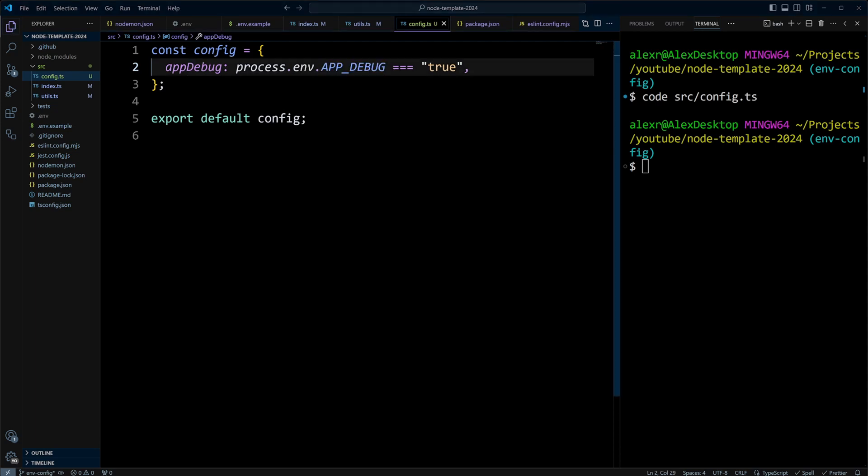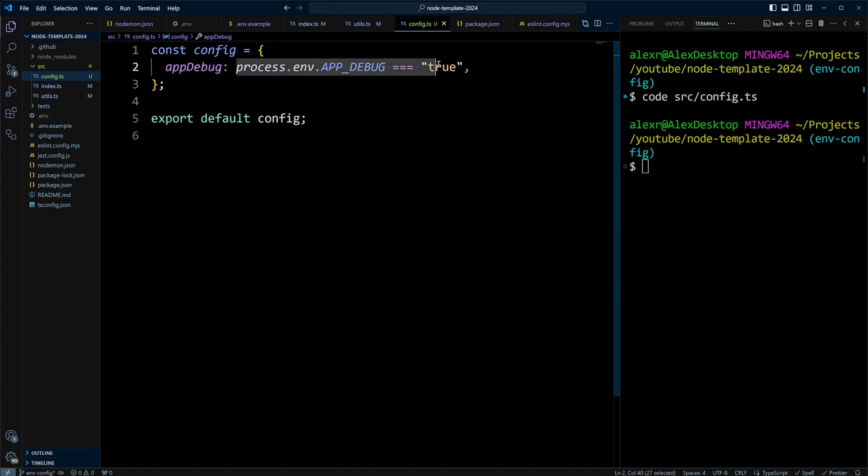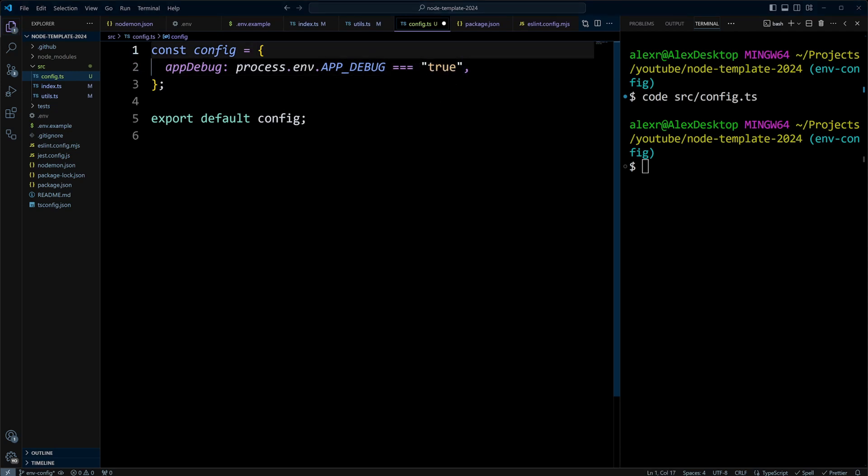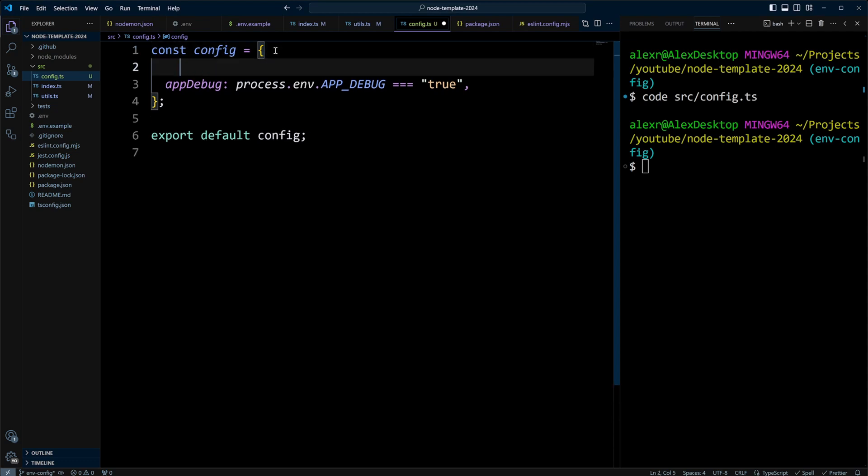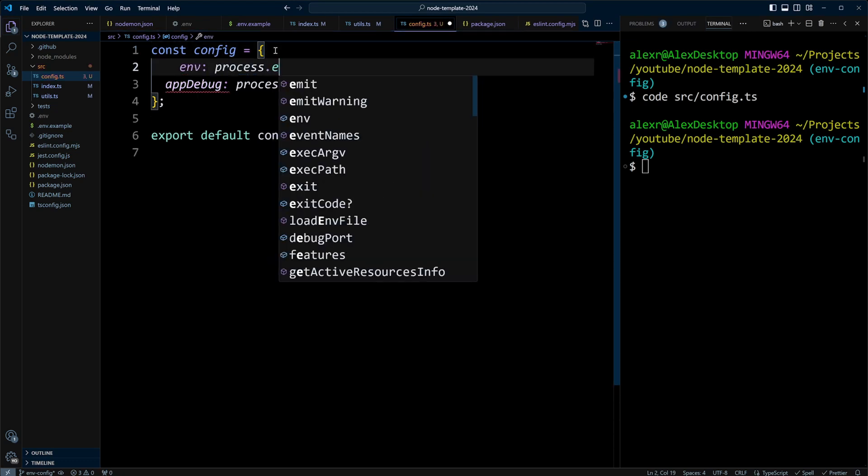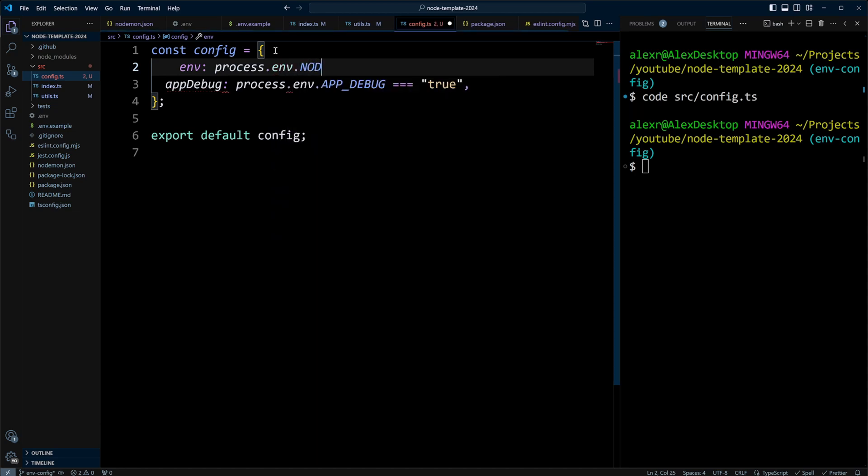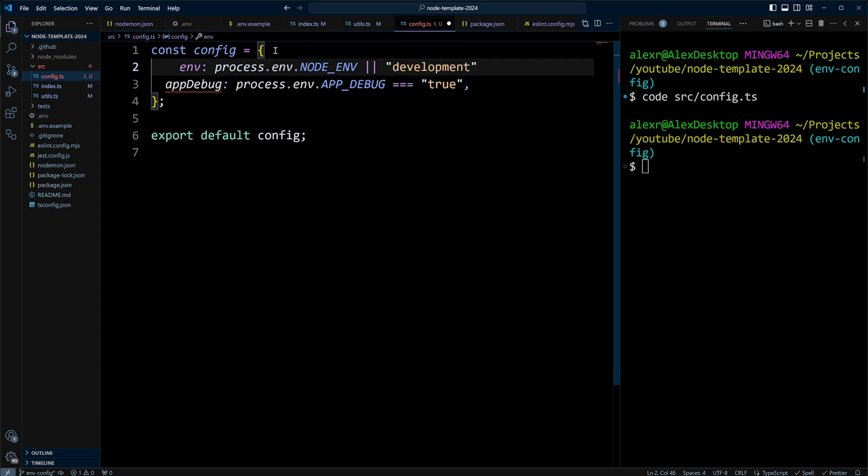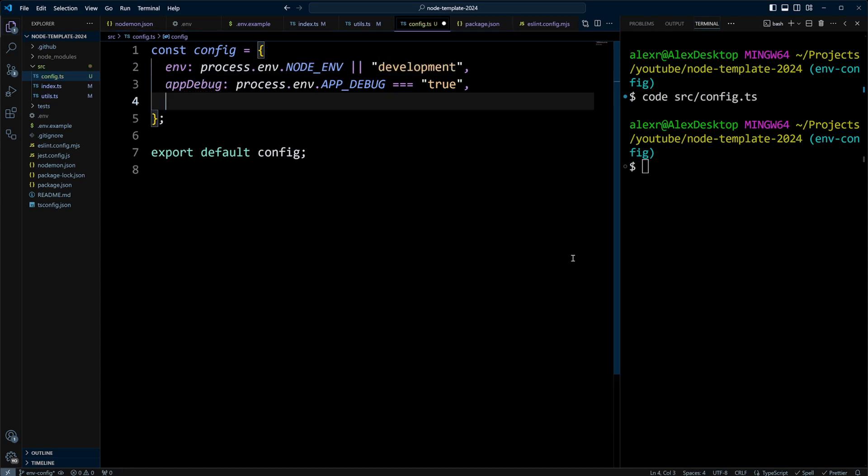Also in the configuration module, you can do configuration transformations and assign defaults. As we've seen right here, we actually need app debug to be boolean and not string, so we're casting it to boolean by comparing this value to the word true. We can also assign defaults. For example, env can be process.env.NODE_ENV or the default value can be development. We can also do transformation and assign default value at the same time.